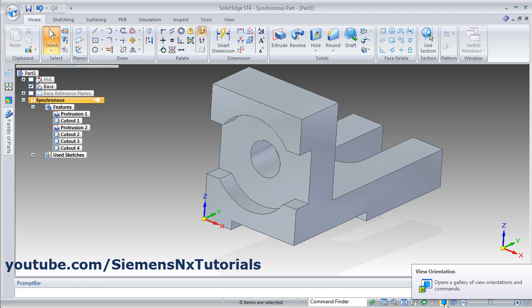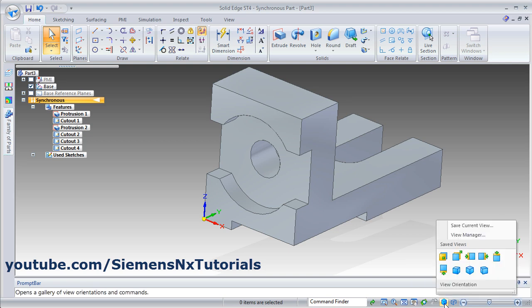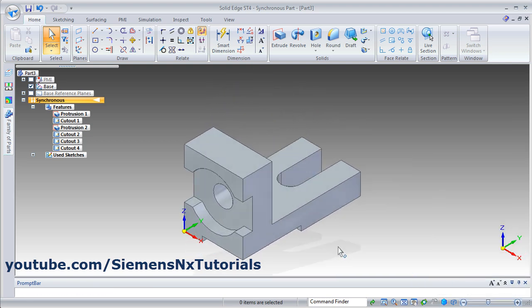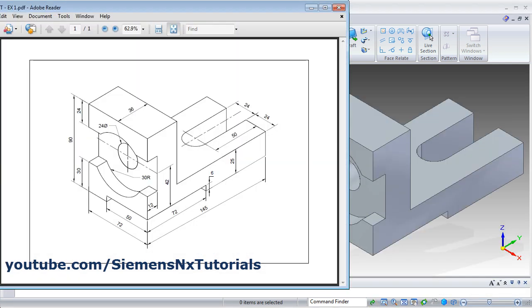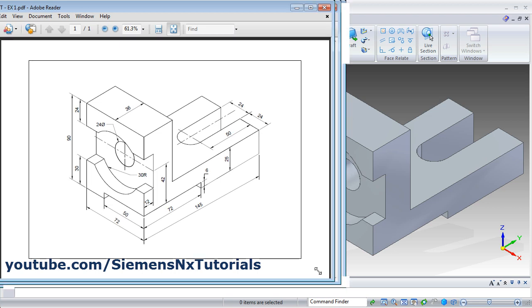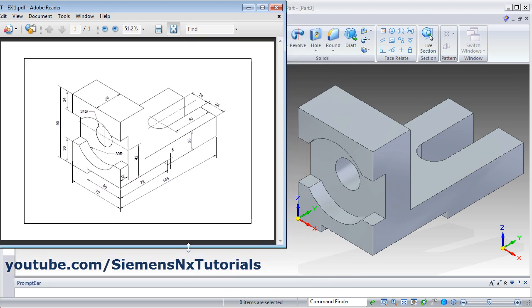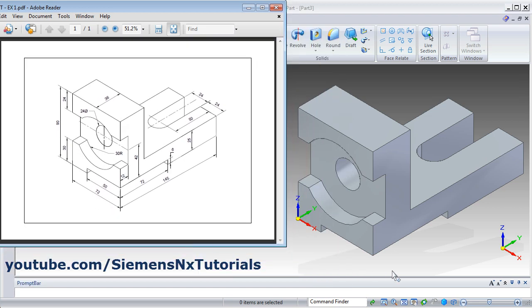Then click on the isometric view and zoom fit. That's all — this object is ready. Thank you, thanks for watching. We will stop here.